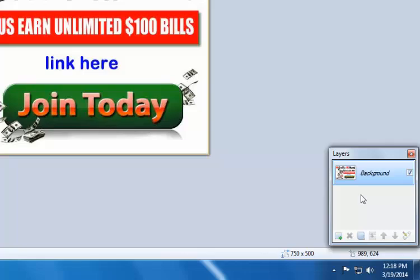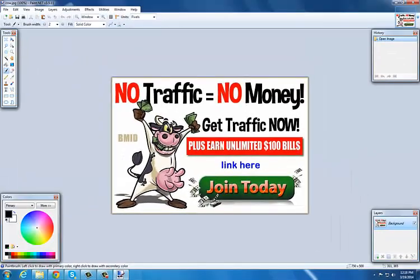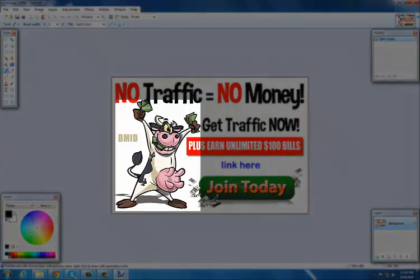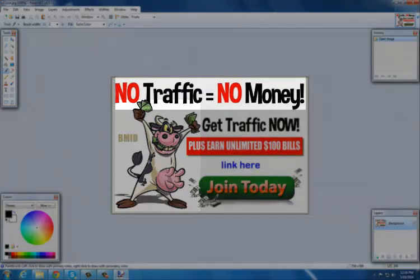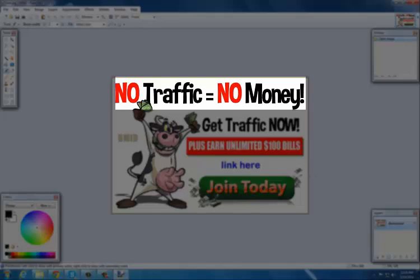For example, this cow image would be one layer. Then you add this 'no traffic, no money' text, that'll be another layer.